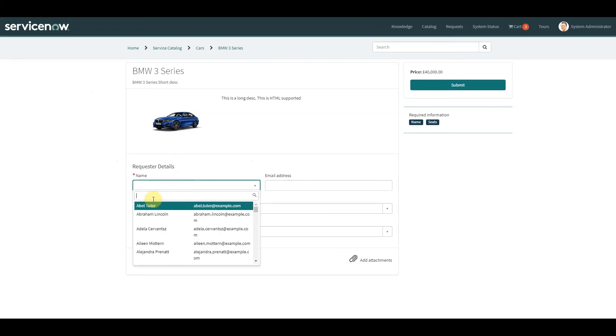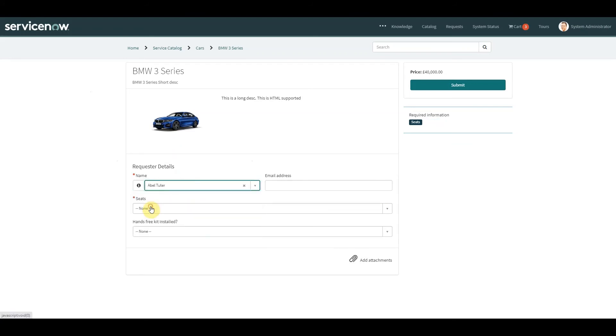We select our user and we get the email address pre-populated. So what we've done, we've created our client script on the variable set, the input that is the person's name, we then call the client callable script include which then runs a query based on the person's sys_id that we've sent it.